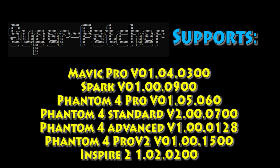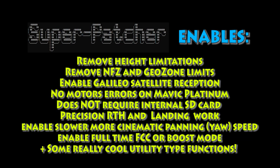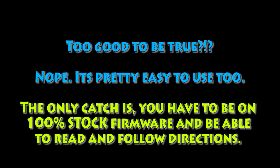Here's a list of what it supports. If you're on the Mavic Pro, it's 1040300. You can see the list for everything else there. Quick high level, it basically gives us all the mods that we need. Height removal, remove the fly zone, we get Galileo satellites, some really cool things.